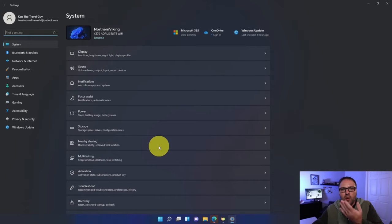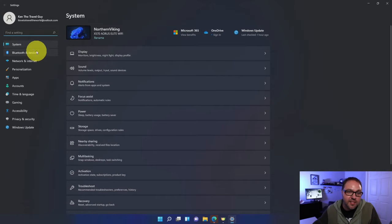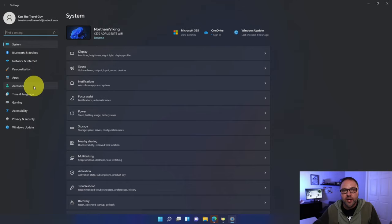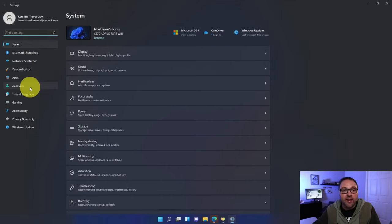Once you're in your system settings here, you'll see system on the left hand side, Bluetooth, network. We're looking for the option right here on the left that says accounts. You can go ahead and left click on accounts.